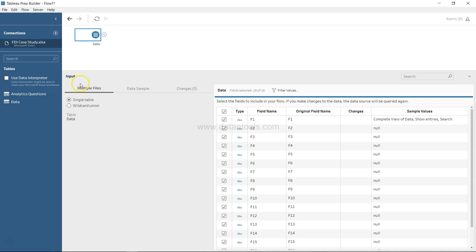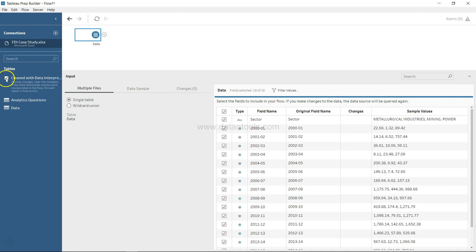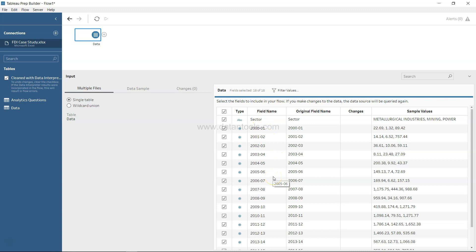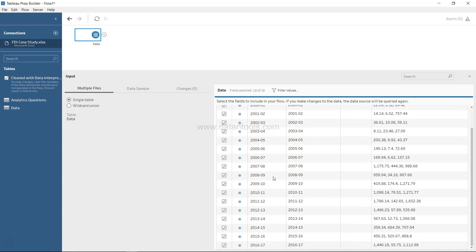For that, you can use the data interpreter. You can check this box. If I click on this, Tableau Prep runs its algorithm in the back end and identifies where the data is actually present.